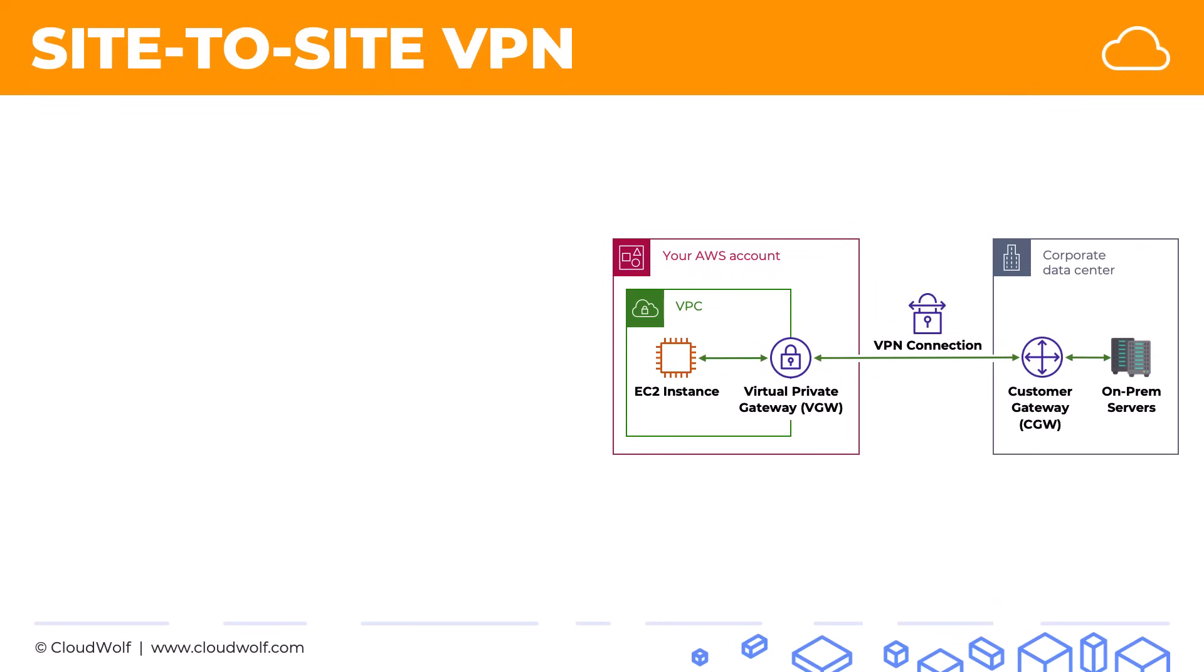And so what is this connection? Well, a VPN connection or a site-to-site VPN is a secure connection, but it uses the public internet. Something important to remember for the exam: it uses the public internet so it's not actually private internet. But at the same time, it is secure and encrypted, so it's safe in that way to use.